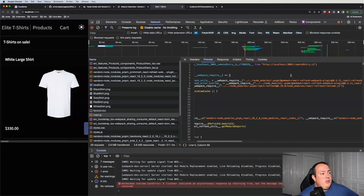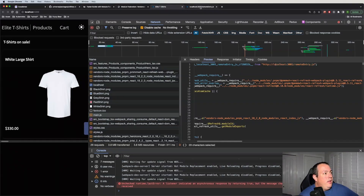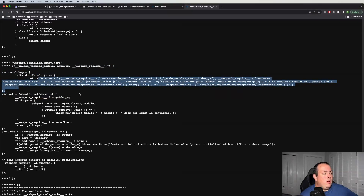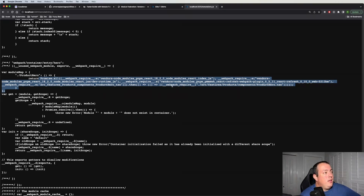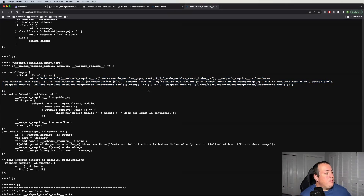Going back to the remote entry file that gets imported — if you think about its contents, these are all the different modules it's loading for you. If this remote entry file was to be cached and these underlying modules change, it would break your application. So cache busting through a unique URL is the preference here.